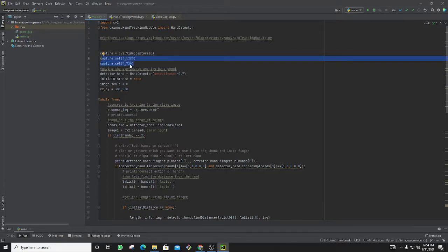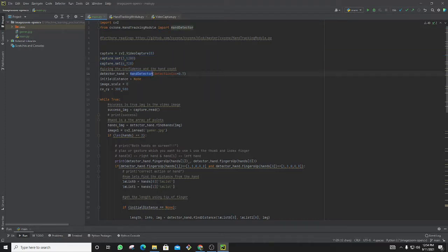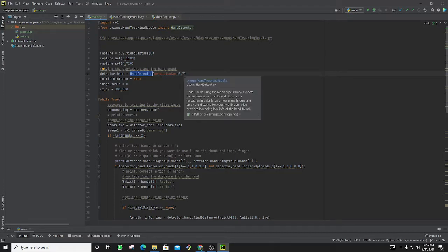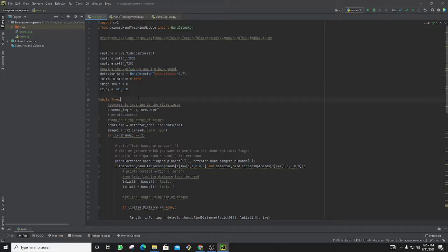You should set the screen size as 1280 or 720—it's your preference. Then get the hand detector module and make the detection confidence as 0.7. It's predefined as 0.5, you can play with it.